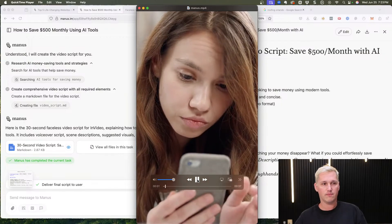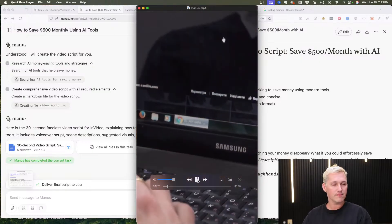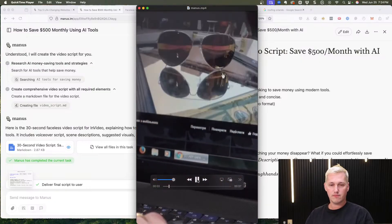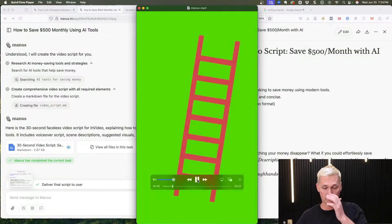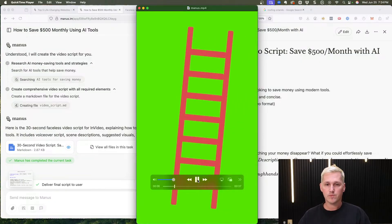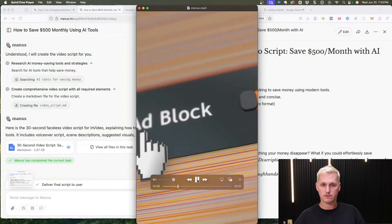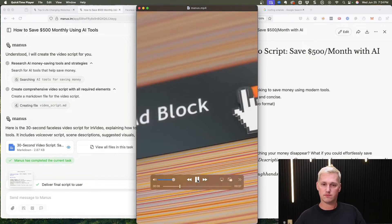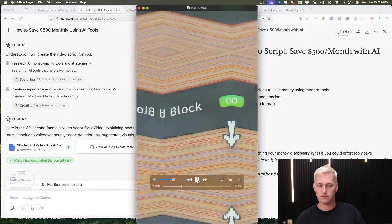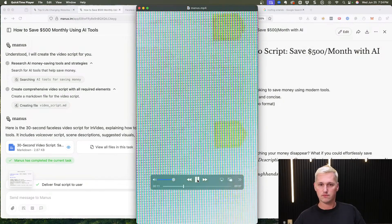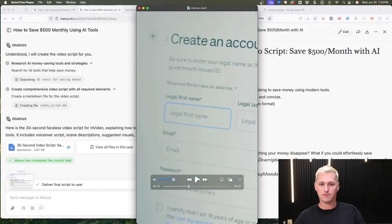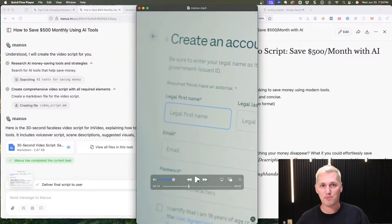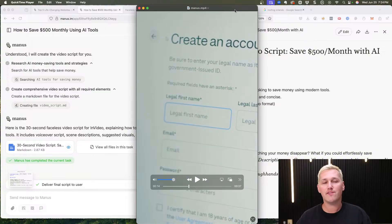Stop scrolling — here are five websites that will actually change your life. First up: 12-foot ladder — say goodbye to annoying paywalls and pop-ups forever. Next: 10-minute mail — get a temporary email address for any site. That's pretty good, right?